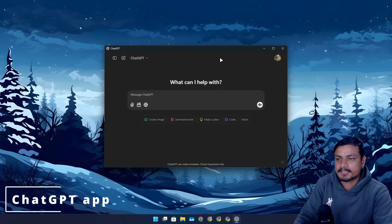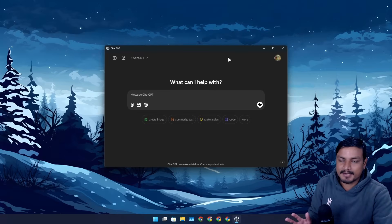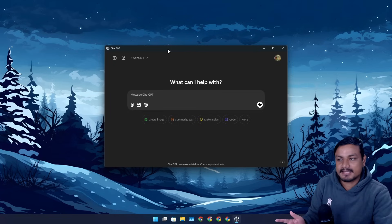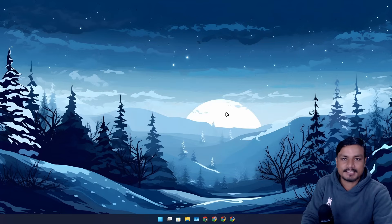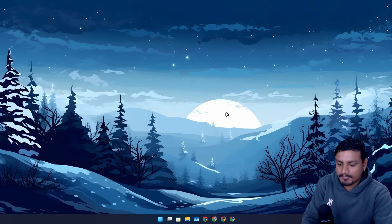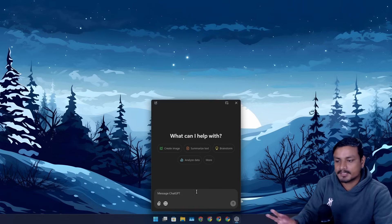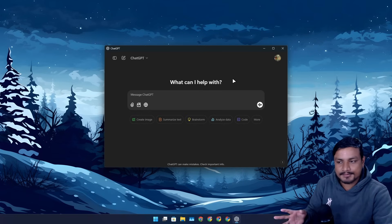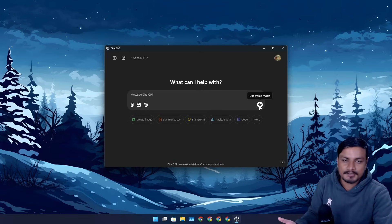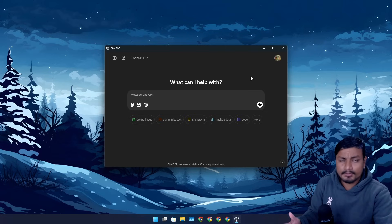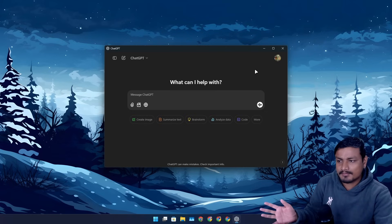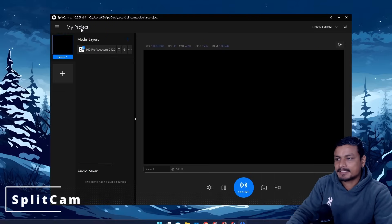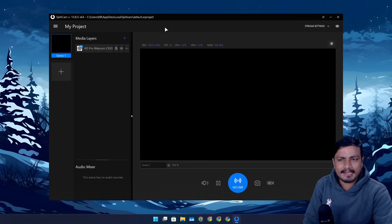Next is ChatGPT — almost everybody knows about it by now. It now has an official Windows application, so you don't have to visit the website. You can launch it quickly with Alt+Space, browse the internet (a newer feature available even to free users), and have voice conversations with ChatGPT. You already know what you can do with it.